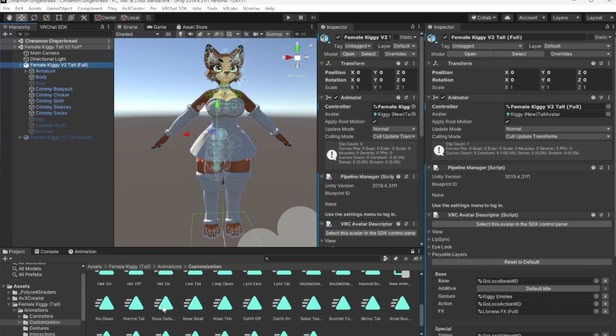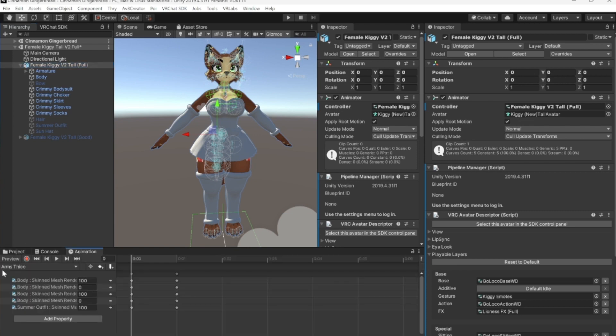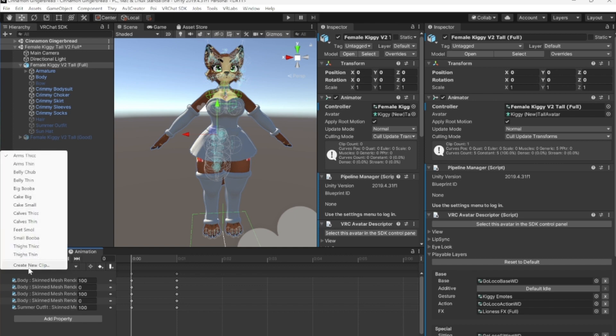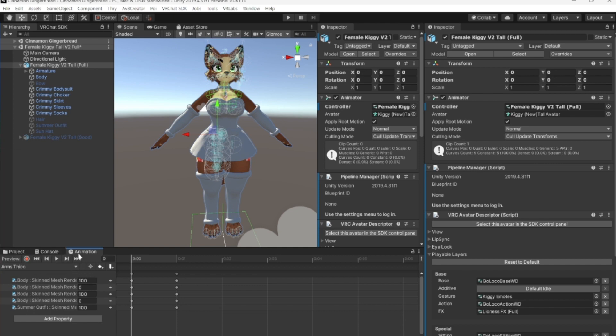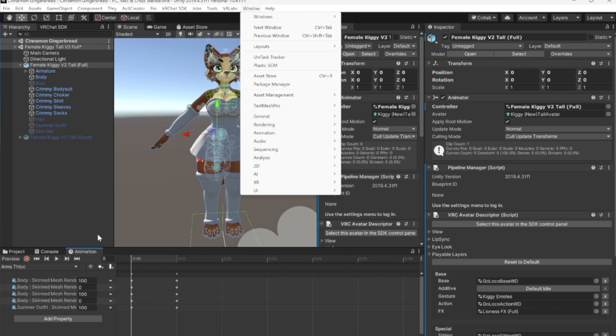Next thing we need to do is we need this little animation tab right here. Everything that we just drag and dropped over here is under this. You have this little down arrow right here, this shows you all of it. Now, if you don't have this animation tab, you need to come up to window, scroll down, do you see animation, and add animation. And it'll pop up, and then you can drag and drop it wherever you like. I actually just prefer it down here, just the way I organize things.